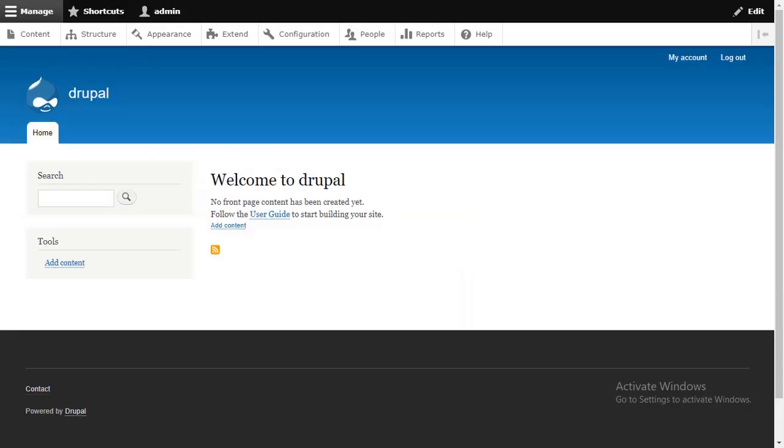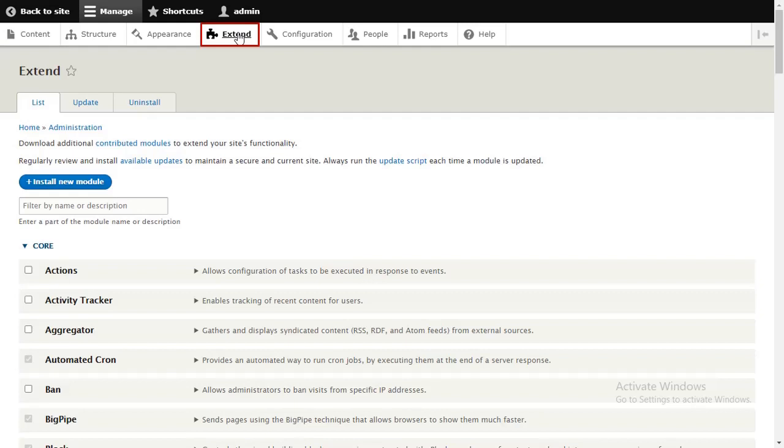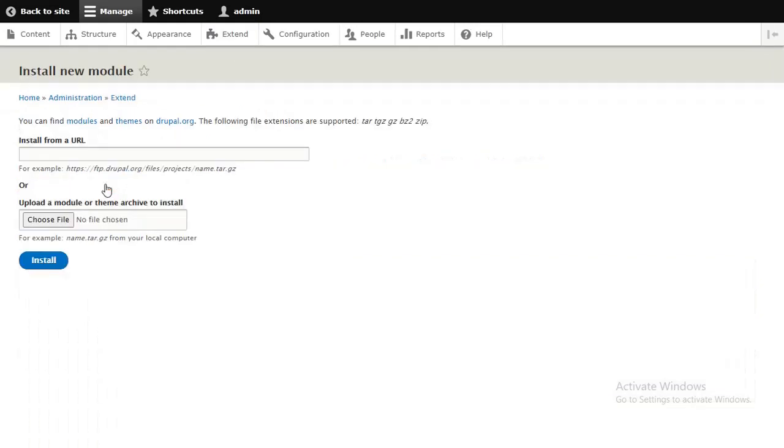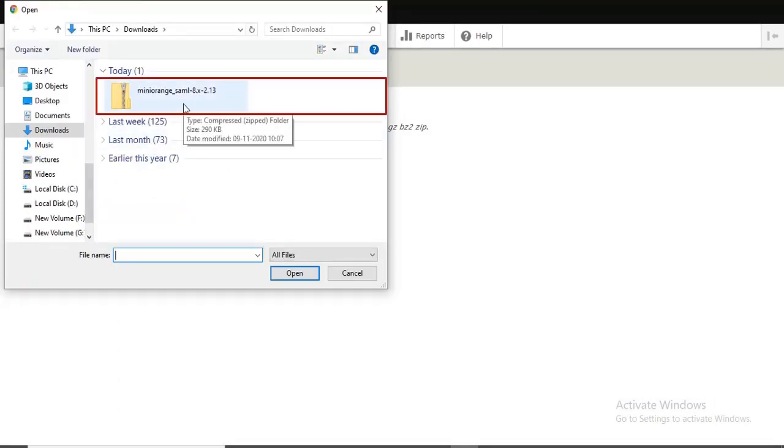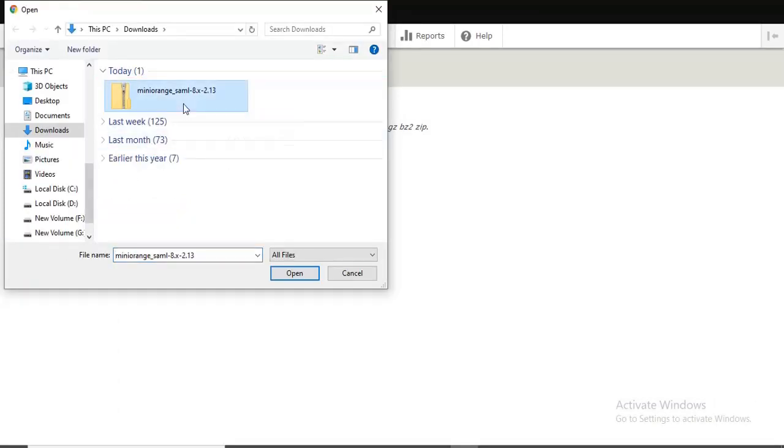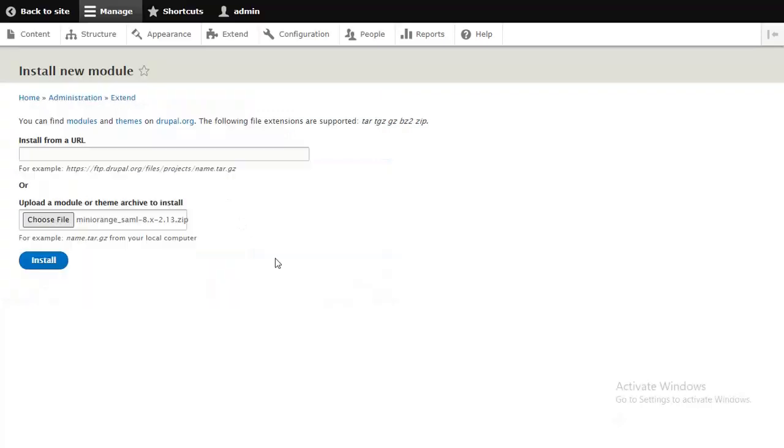Go to the Extend. Click on the Install New Module button. Browse and choose the downloaded zip. Then click on Install button.